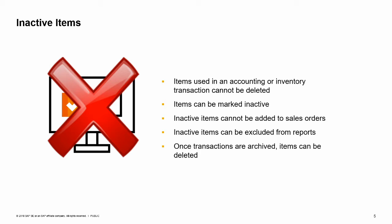The inactive checkbox can also be used for products that are not yet ready for sales and purchasing transactions. You can choose to exclude these inactive items from system reports. Options in the general settings window allow you to choose whether to display inactive items in reports and or in marketing documents. Later on, when you archive old data and these items no longer have transactions related to them in the database, it is possible to delete them completely.